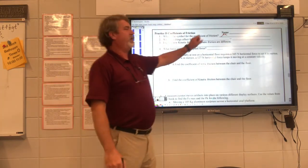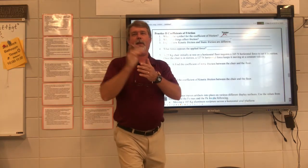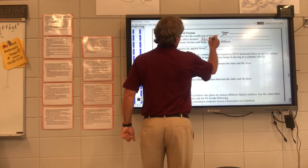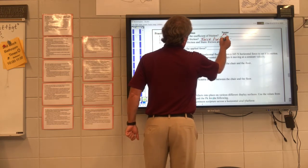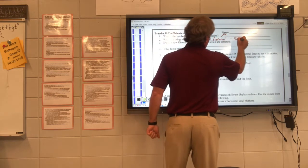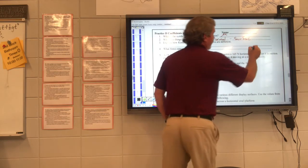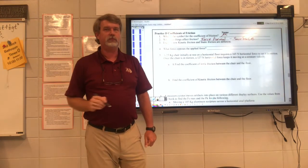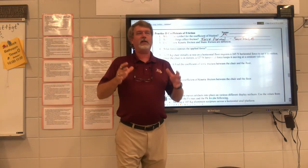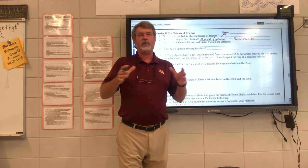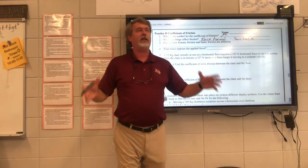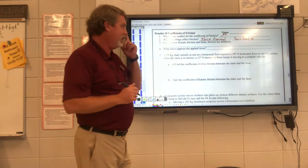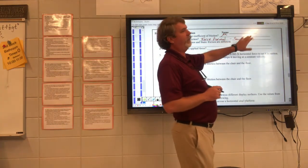What two things affect friction? Force normal — and surface. The surface includes surface area as well as surface type. Because you could have a 10-pound object spread out over a large area, which would have different friction than a 10-pound object that's very dense or smushed together. So surface area and surface type.